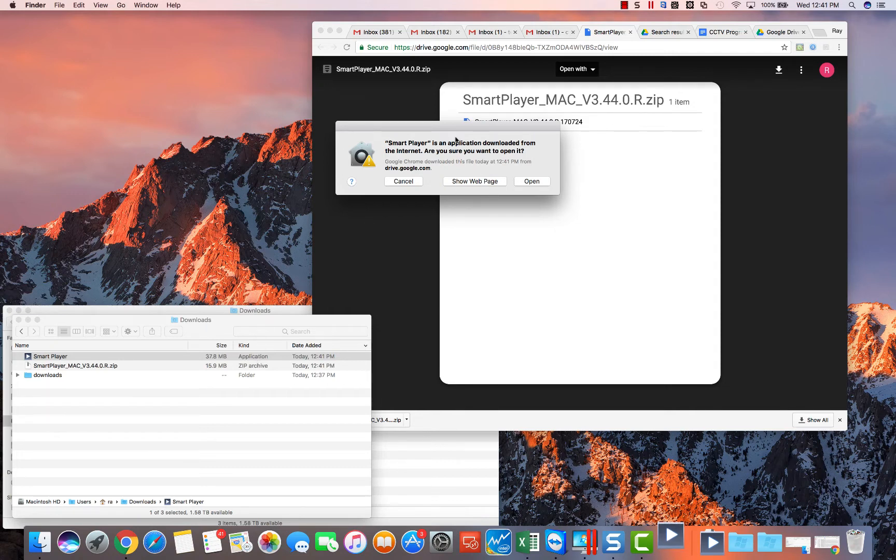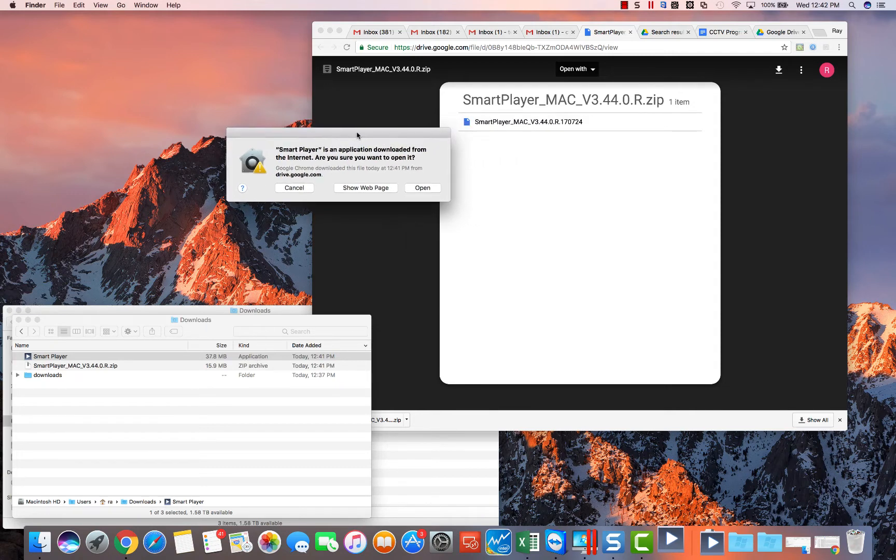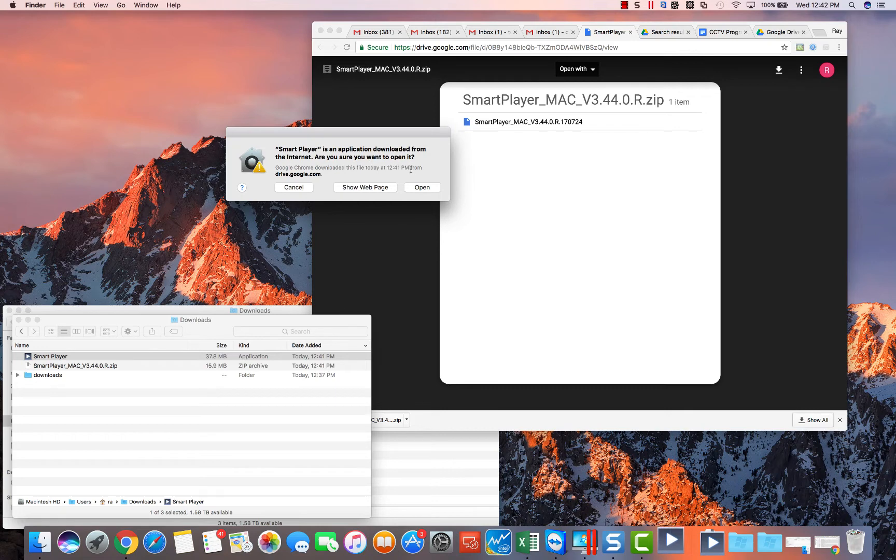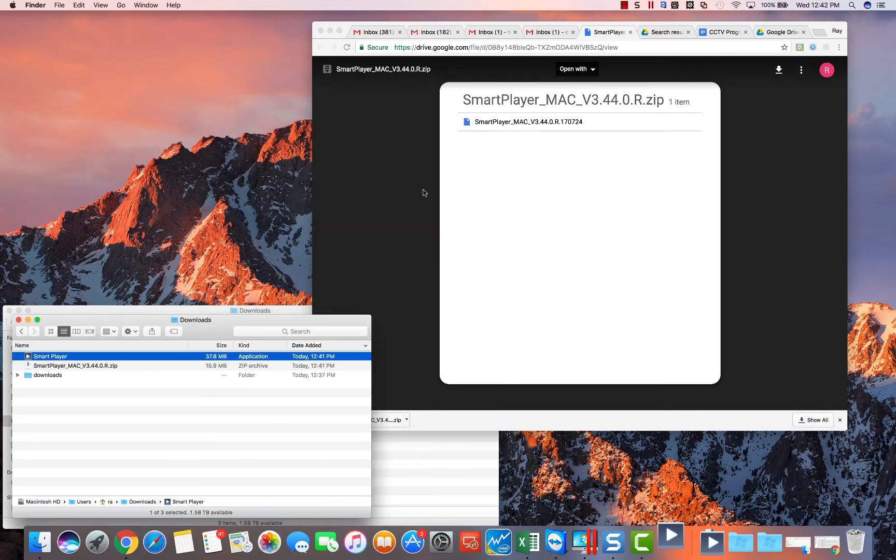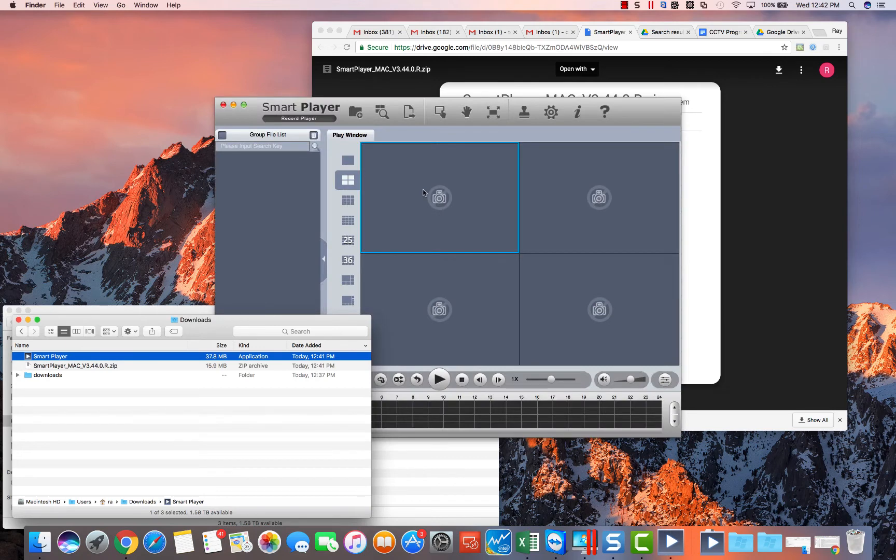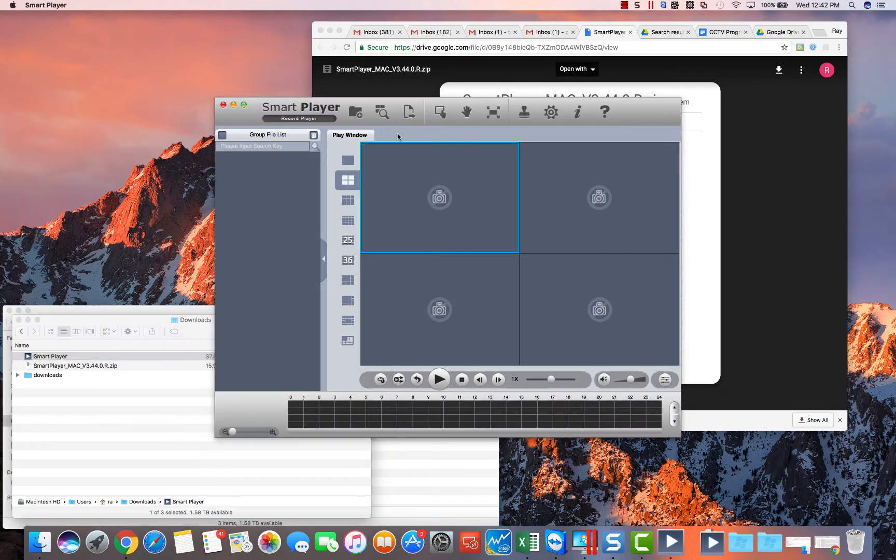Once you double click on it, you may get a message like this saying, do you want to open it or whatever because you downloaded from the internet. Just click open and then the file will launch.